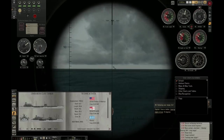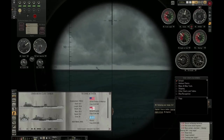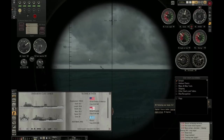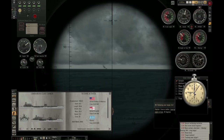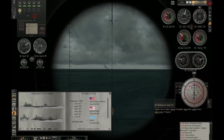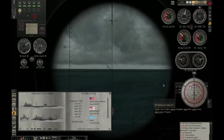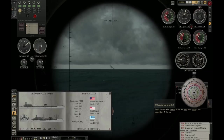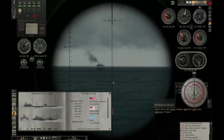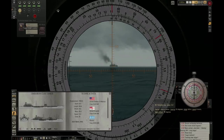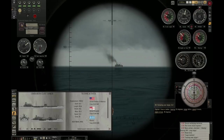First of all, I always like to start by measuring the target's speed. One method is to open up the stopwatch and right-click on it. This opens up the U-Jagd clock, where you can basically read off the ship's speed in relation to the time it needs to pass through the center of your periscope. We can also use the RAOBF to get the target speed — I will show you how that works in a moment.